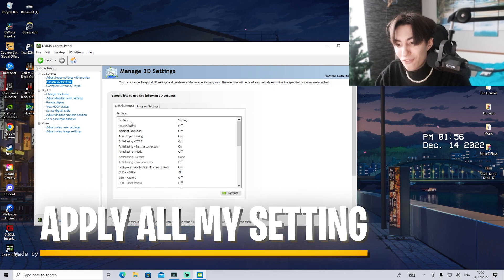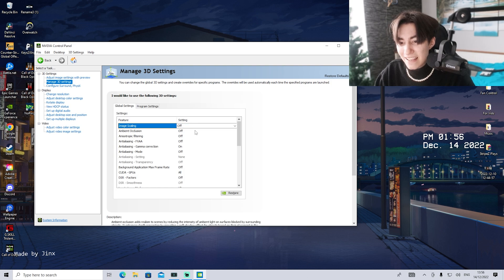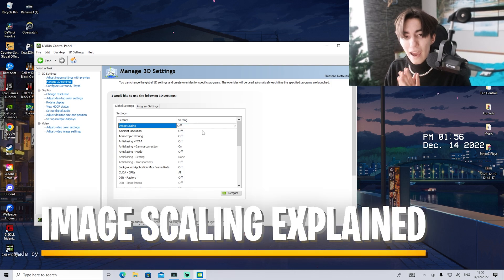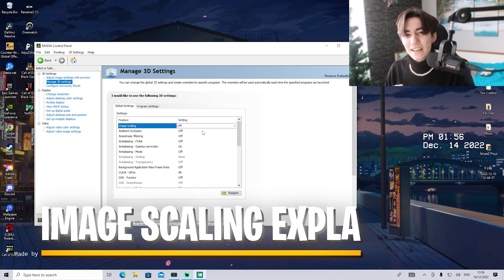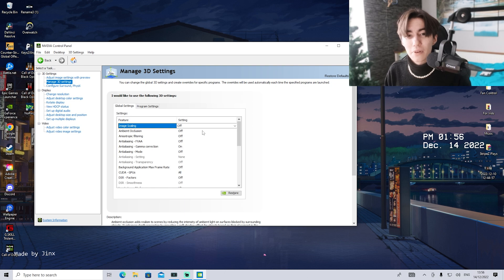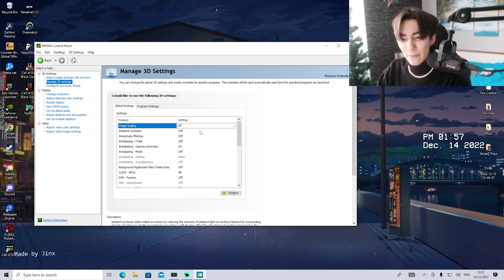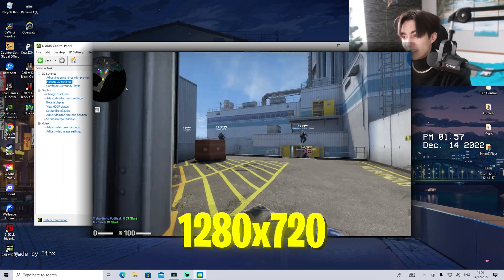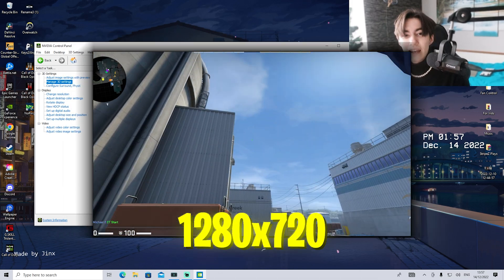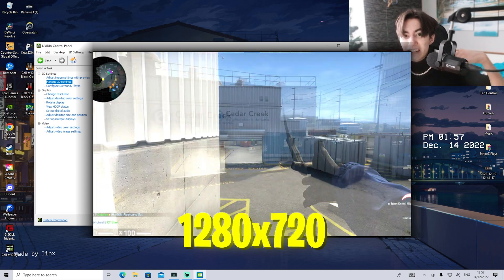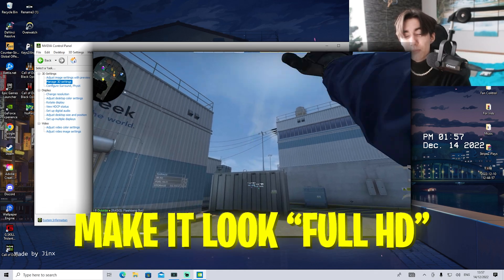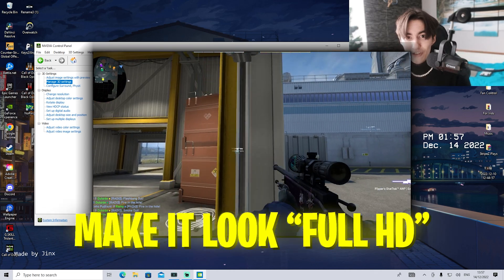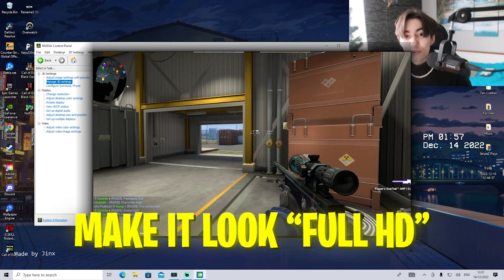We have a ton of features here. First, take a look at image scaling. It really depends on the title you're playing and your GPU. Many Nvidia GPUs support this. Image scaling basically means you put your game on something like 1280x720 and AI scales it up, providing an FPS boost and good visuals even at 720p.